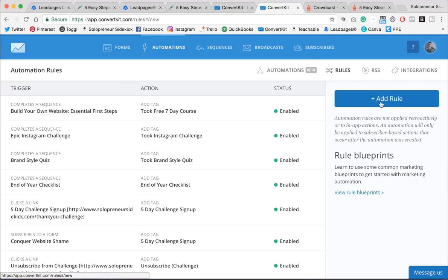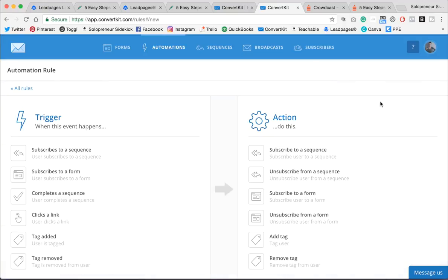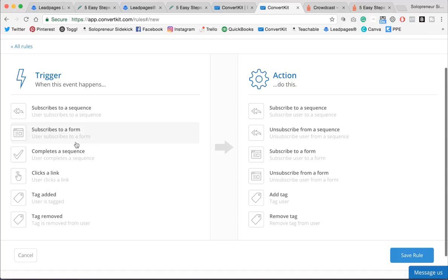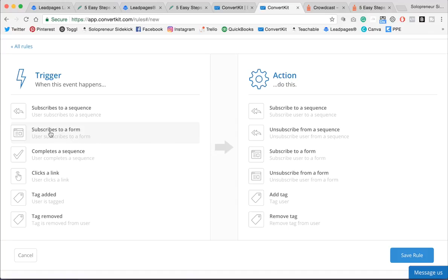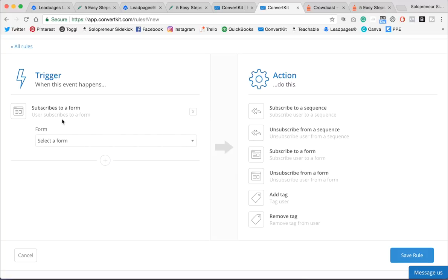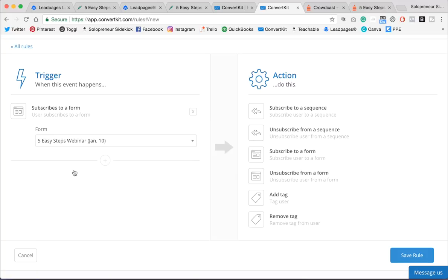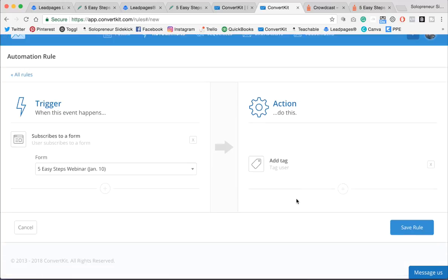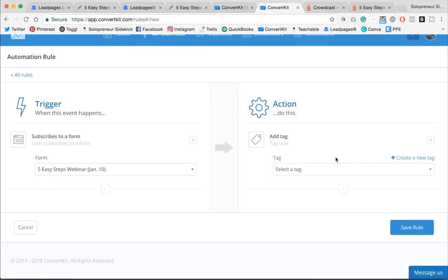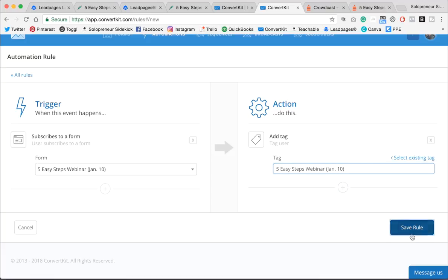You're going to click Add Rule. And what we're going to do is we're going to set a trigger so that when someone subscribes to our form, so we've created that form for our webinar, 5 Easy Steps, we're going to tag them. So I'm just going to create a new tag, 5 Easy Steps webinar, January 10th. Okay, great. Click Save Rule.